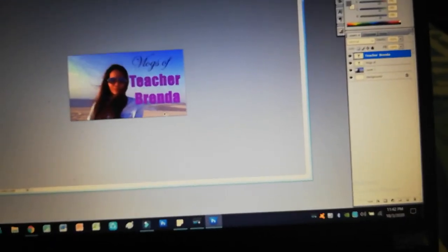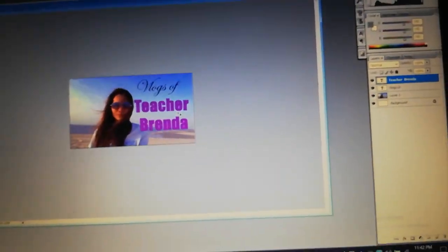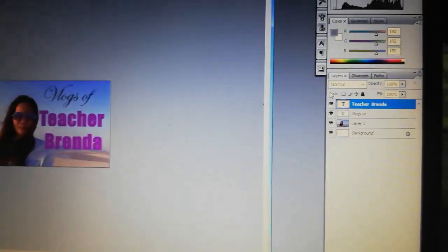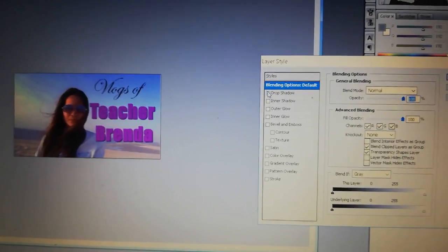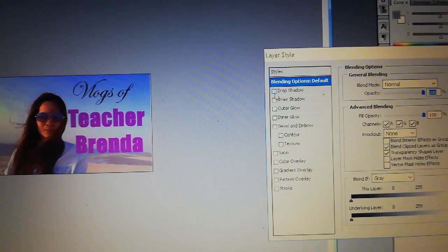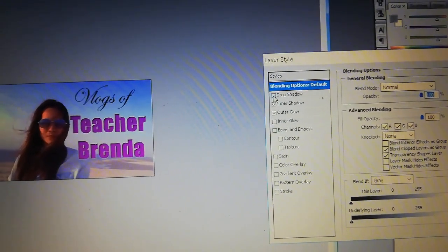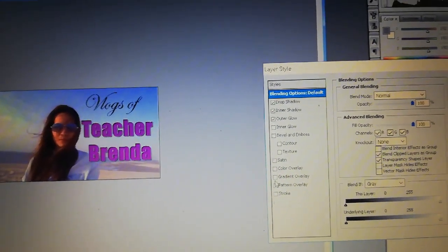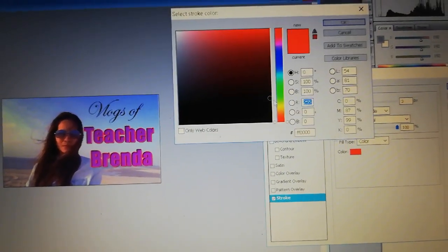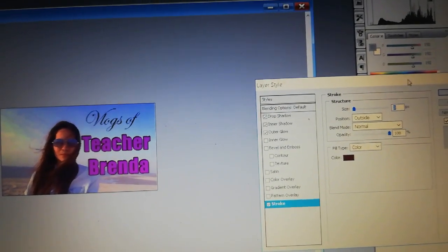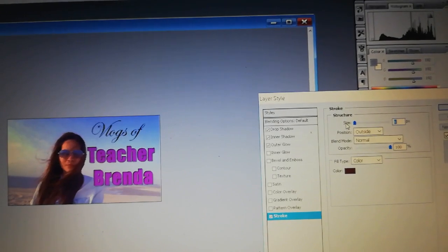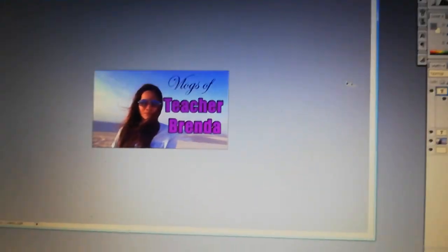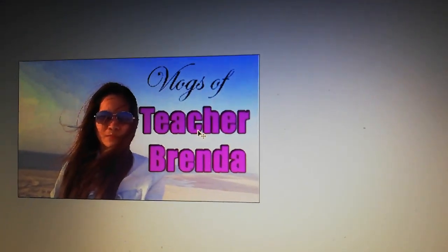Click the Move tool. Now I want to make the text look bolder. Click the 'teacher Branda' layer, right-click, and choose Blending Options. You can choose from the effects — try Drop Shadow, Inner Glow, Outer Glow. I want Stroke — set the color to black and adjust the size. I'll set it to about 4, then click OK.